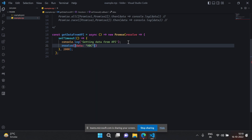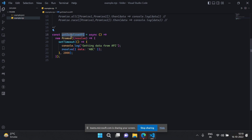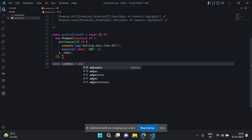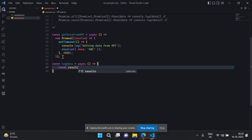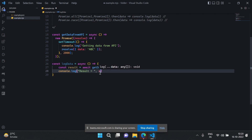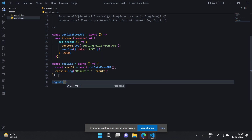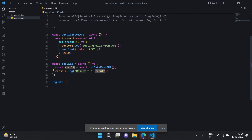Now let me call it in another asynchronous function called displayLogTheData. This would also be asynchronous and I'd have const result equal to await getDataFromApi(), which will block the execution. Then console.log(result). I can call it in the main function. So this is asynchronous — it will resolve after two seconds, await will block execution, and once it is complete it will log the result. I think this is a good example of async/await.